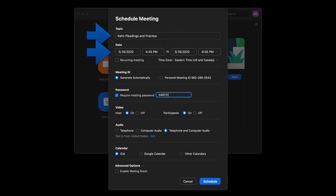And then you're going to put in the date that the meeting will take place, put in the various times, and if you're going to require a password, enter that information.